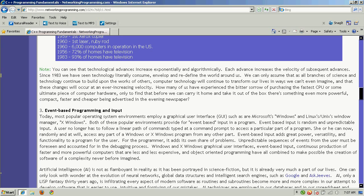It took Moore's Law and technology to reach a certain point — a critical mass — before it could make a computer cheap enough, fast enough, compact enough, and simple enough to be an average everyday item used in a person's home. And until technology had advanced to that level, people would have laughed at the idea of a personal computer. They would have seen no need for it.